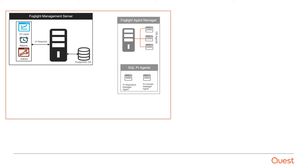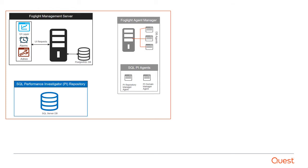If the SQL Performance Investigator module is in use, then SQL PI agents are also required. The third component is the SQL Performance Investigator repository, and this resides on a SQL Server database.